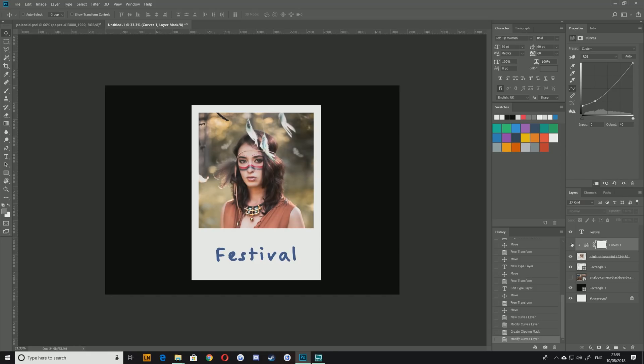And if we show and hide that we can see what's going on there. That looks quite nice. Gives it that kind of vintage faded look.